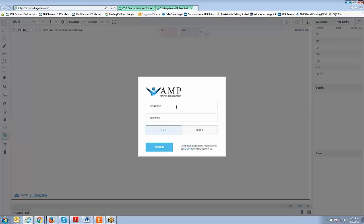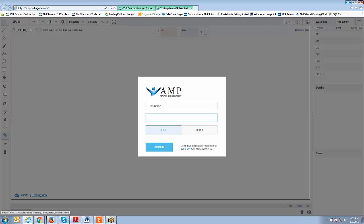I have a demo trial, so I'm using a username and password for a demo account. Of course, if you're using a CQG data feed with AMP Futures, your login is universal — you can connect to any platform that works with the CQG data feed. So you could use your username and password to log in right off the bat. Just make sure you click Live, copy and paste your live username and password, and hit Sign In.